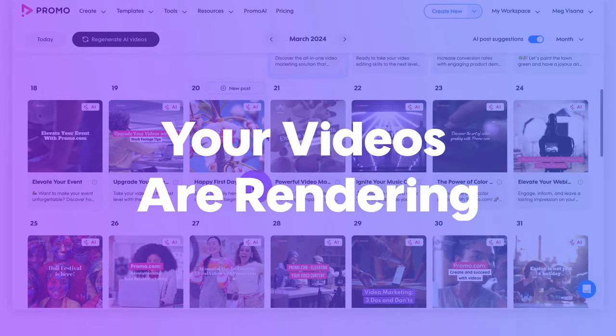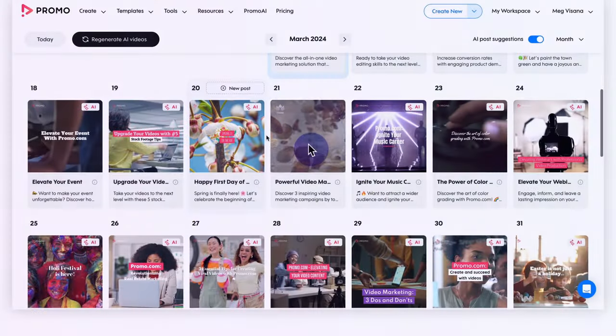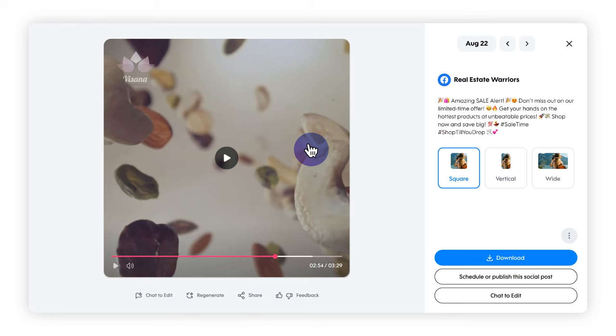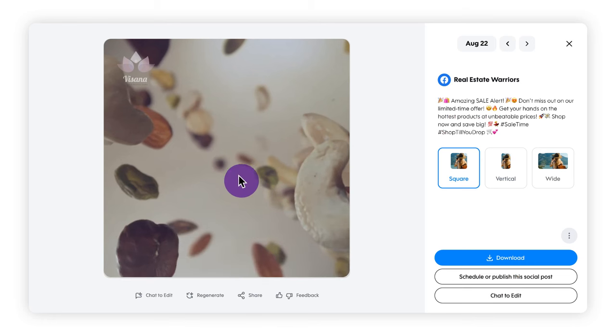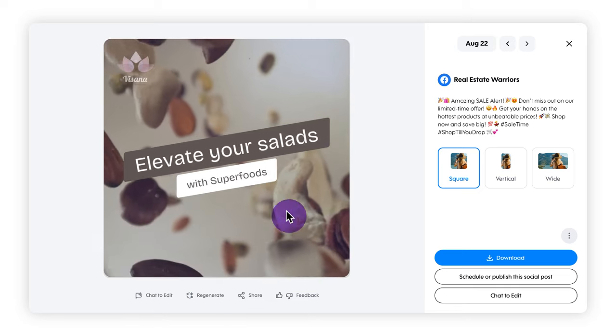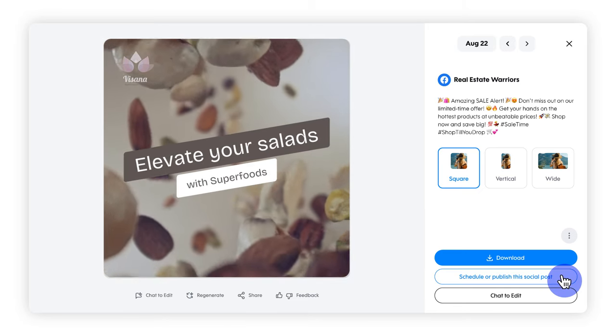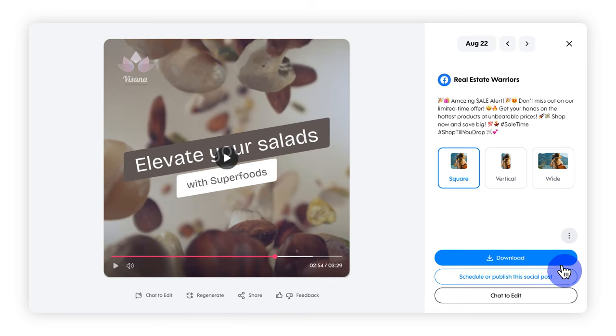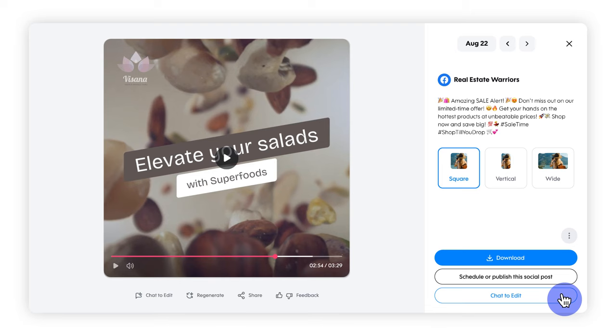Your videos are being created. Once they're finished, you'll be able to preview them, change the publishing date and time, download them, or tweak them by using the chat to edit feature.